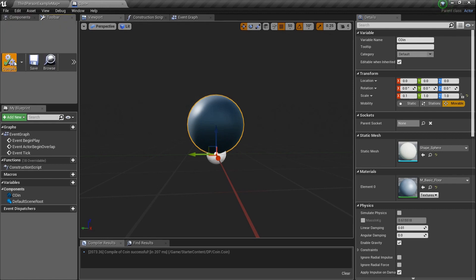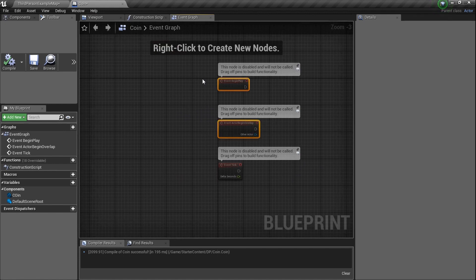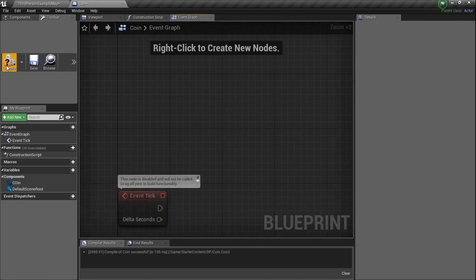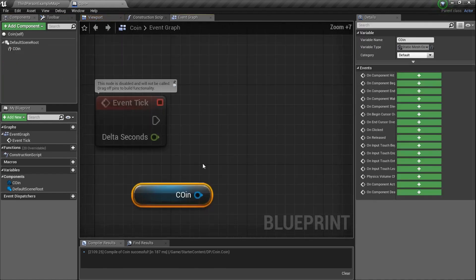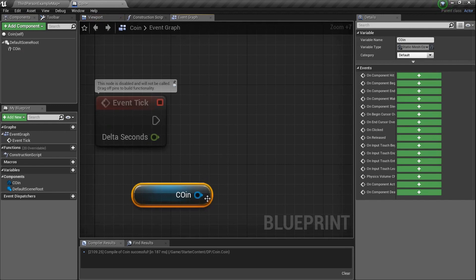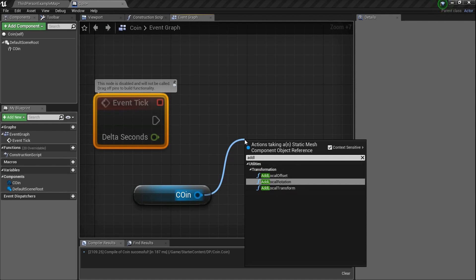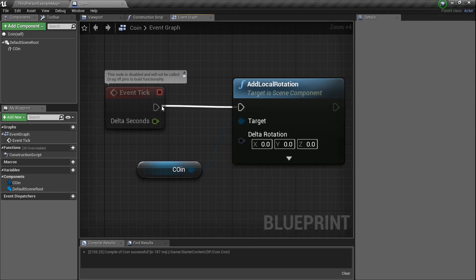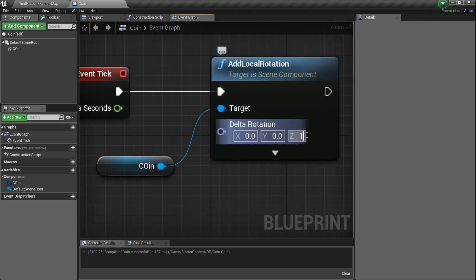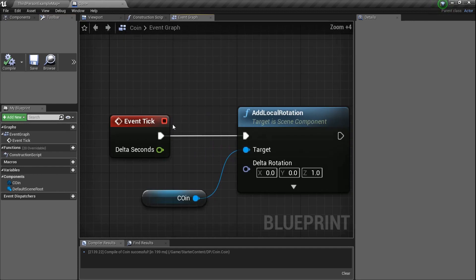Now I've got a little silver coin. Compile. Go to the Event Graph — there's an Event Tick already there. I want the coin to rotate, so I'll drag a line off Event Tick and type in 'Add Local Rotation'. Every tick it's going to add a small rotation on the Z axis, kind of like a ballerina spinning. Compile.